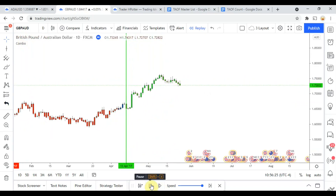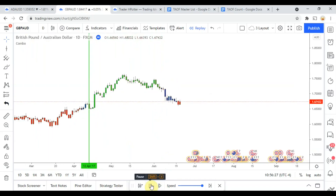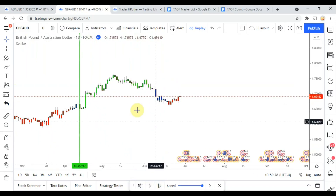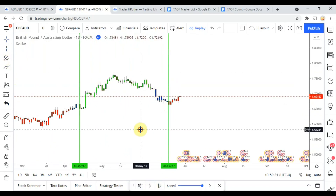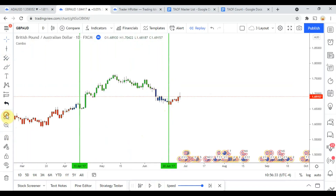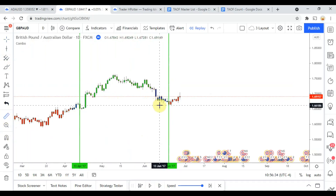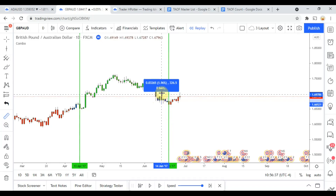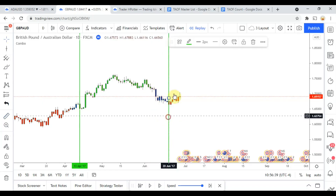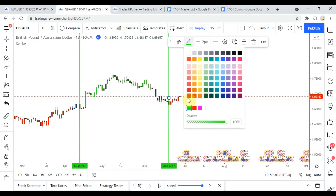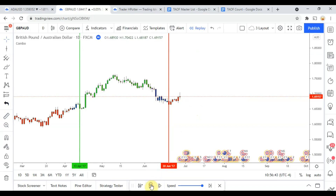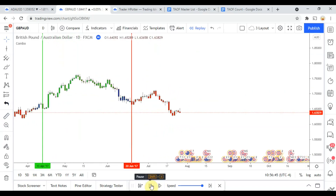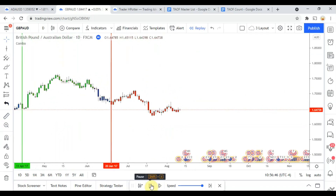There is a short signal right there, and once again it looks like we get stopped out with a really heavy pullback almost immediately.